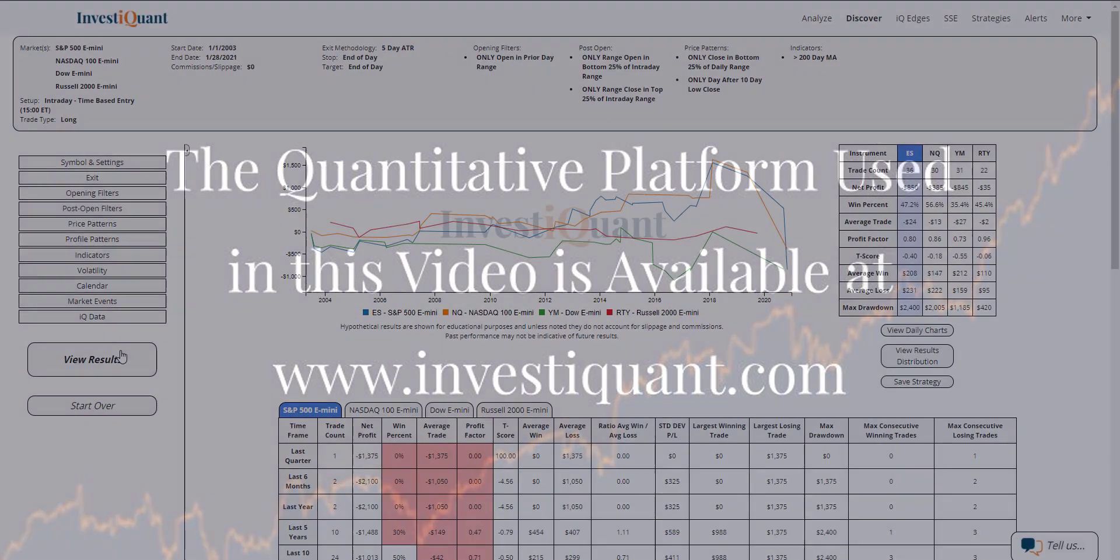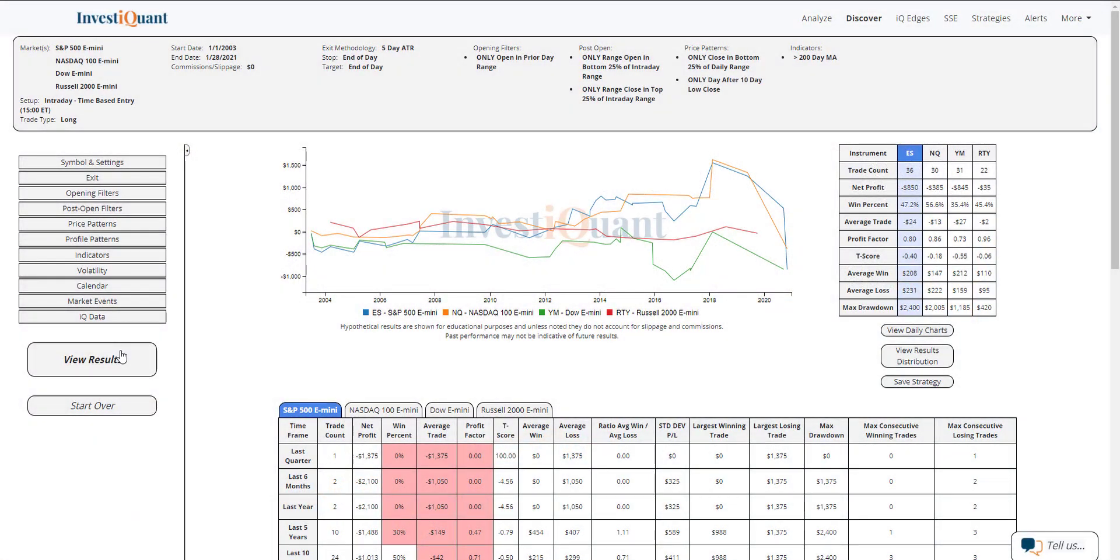And here we go. These are the results of going long at 3 p.m., exiting at the close, which is 4:15 p.m. Eastern time, when you have trendy-like price action developing following a 10-day low close that closed at the bottom 25% of its range, and the open was within that prior day range.